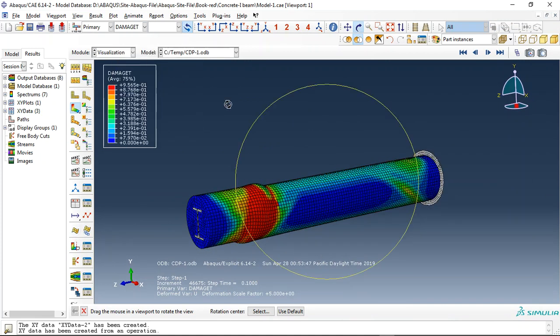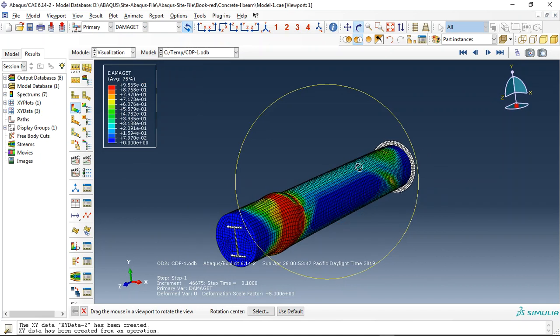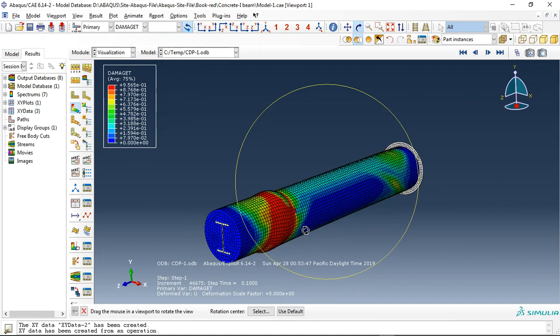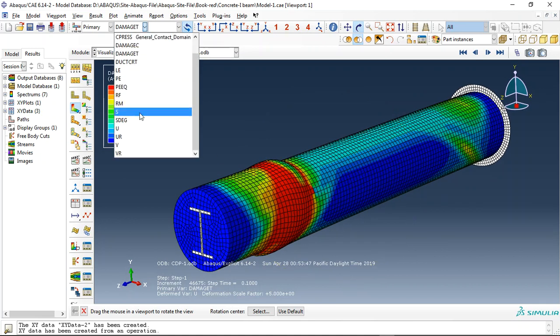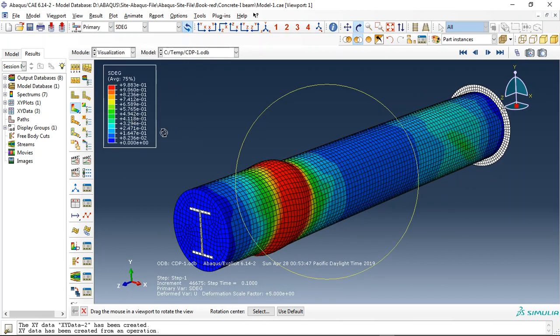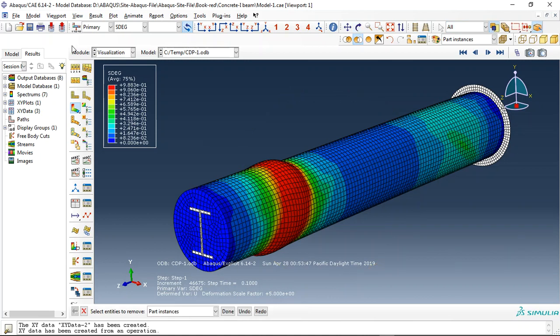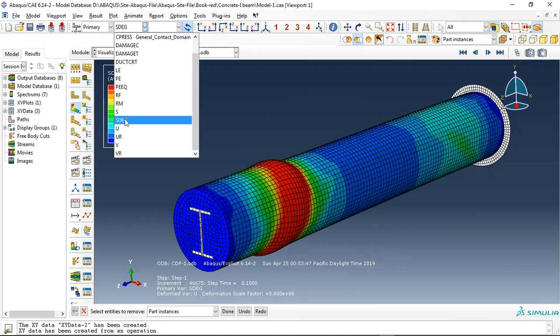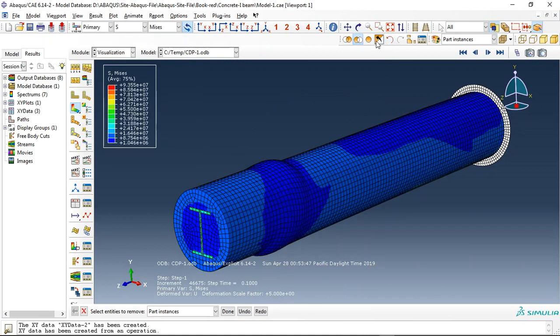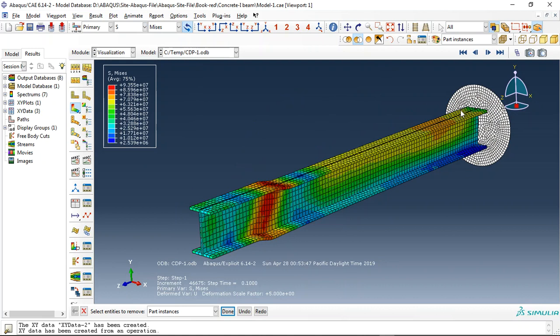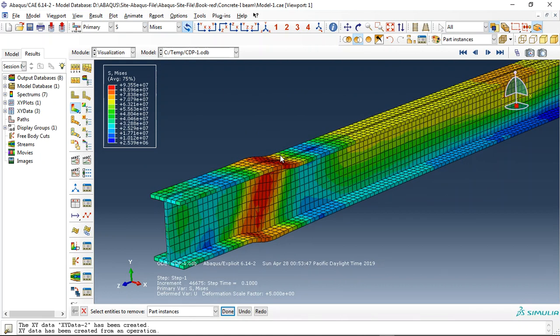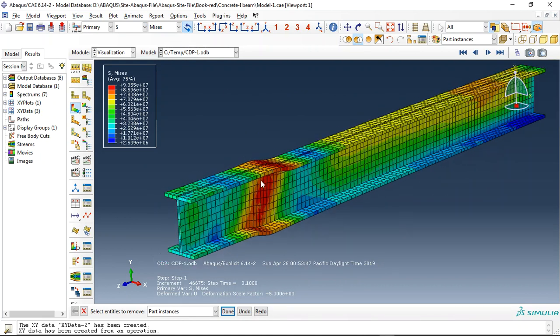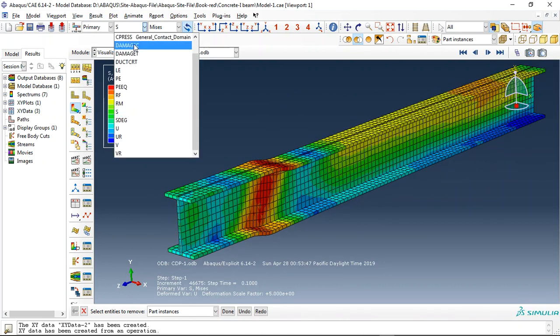Clicking on tensile damage, you can see the tensile damage, the stiffness degradation, and the stress. Let me remove this part and this part, and now you can see the steel beam here and the deformation.